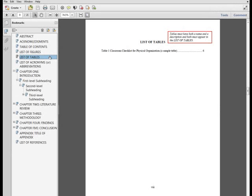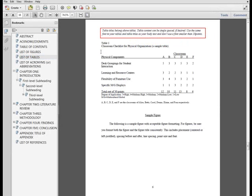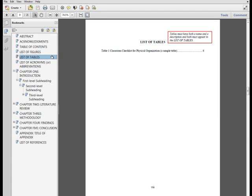A list of tables is required if any tables are used within the document. The heading for this page should be typed in all caps and centered at the top of the page. The list of tables must contain the label, number, and full title for each table and link to its location in the document, including tables within an appendix.